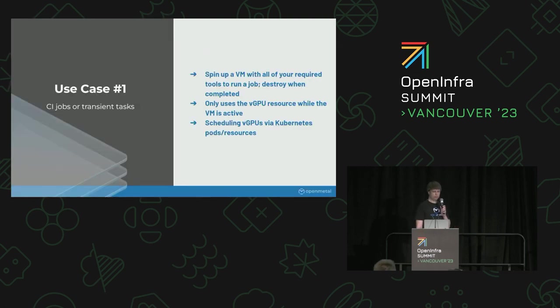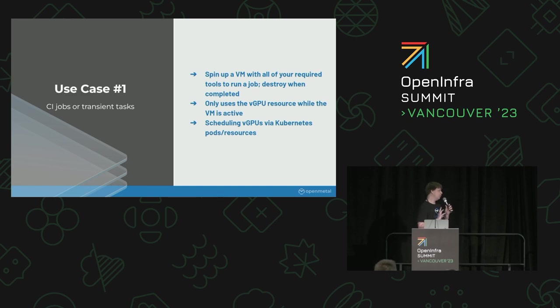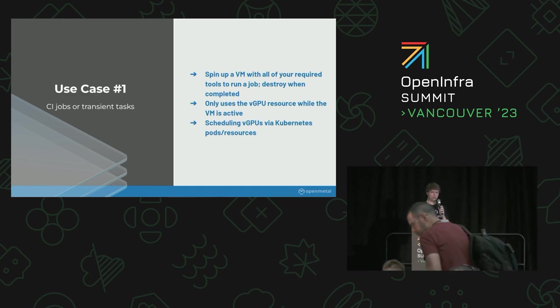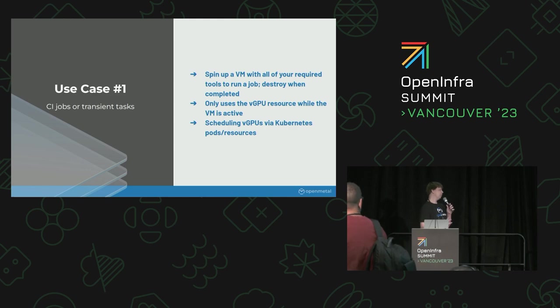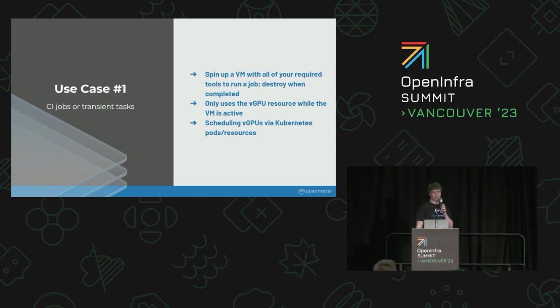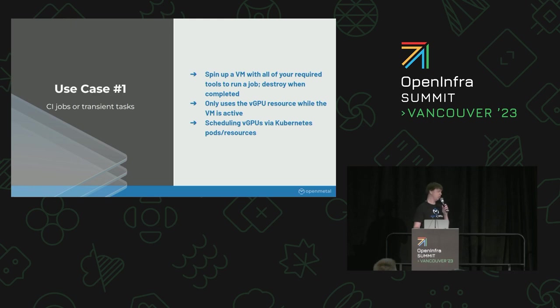Some use cases. Number one would be CI or transient tasks, where you can spin up an instance from a golden image using something that requires CUDA or OptiX. You can potentially have multiple persistent workers, and once it's torn down, those resources will be available to use again.